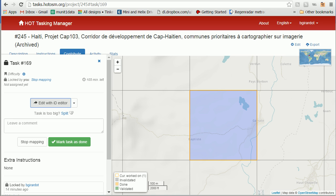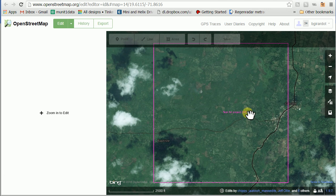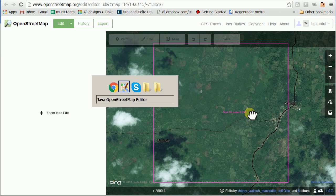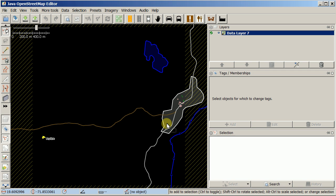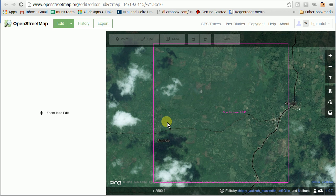Hi, this is Blake, and this is JOSM for ID users. This is just a general introduction to the differences between JOSM and ID and their similarities. You can see that I have a task square selected in the HOT Tasking Manager, and I actually have the same square checked out in the ID editor and also in the JOSM editor — this is what it looks like after clicking 'Edit with,' choosing ID once and JOSM once.